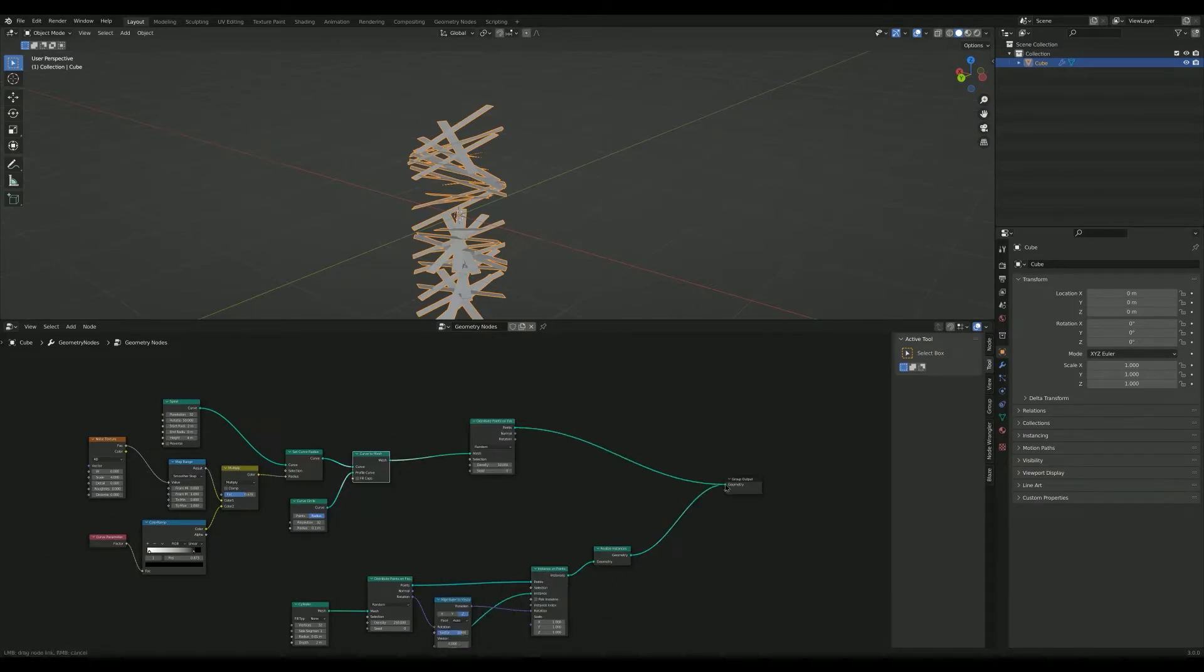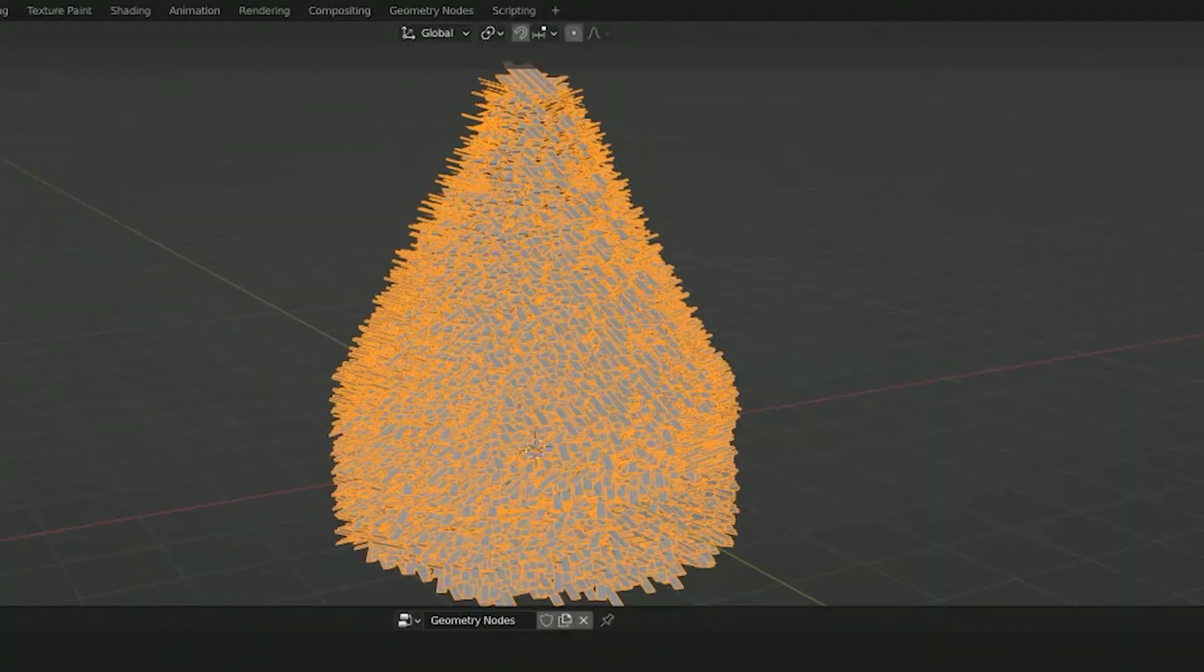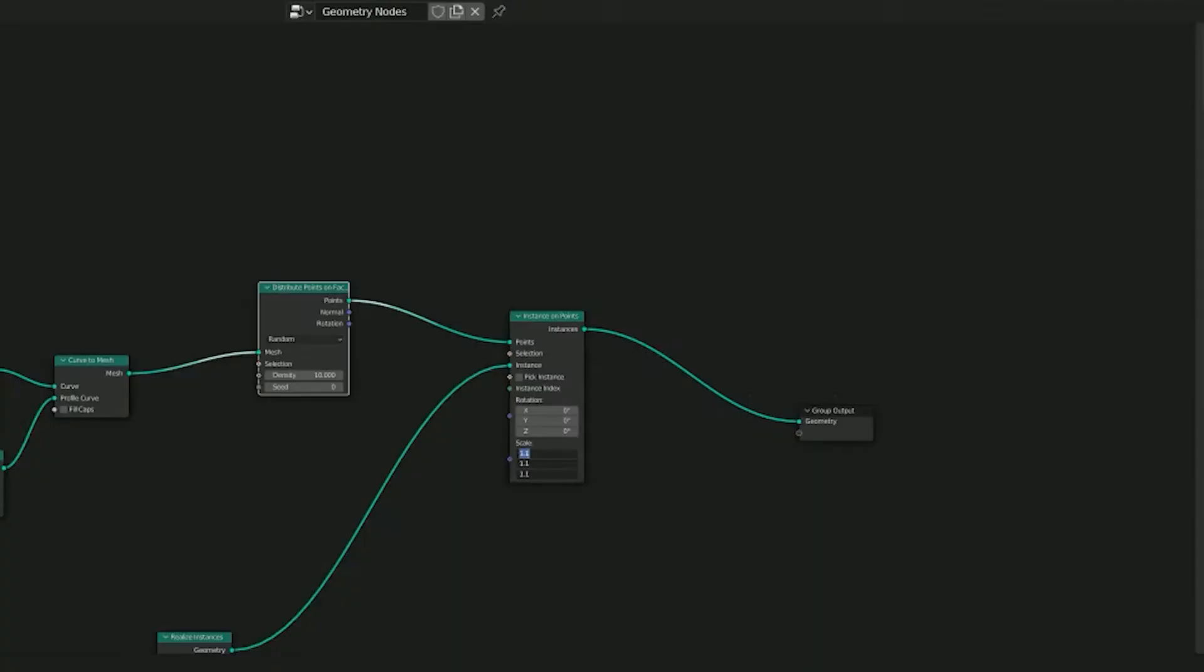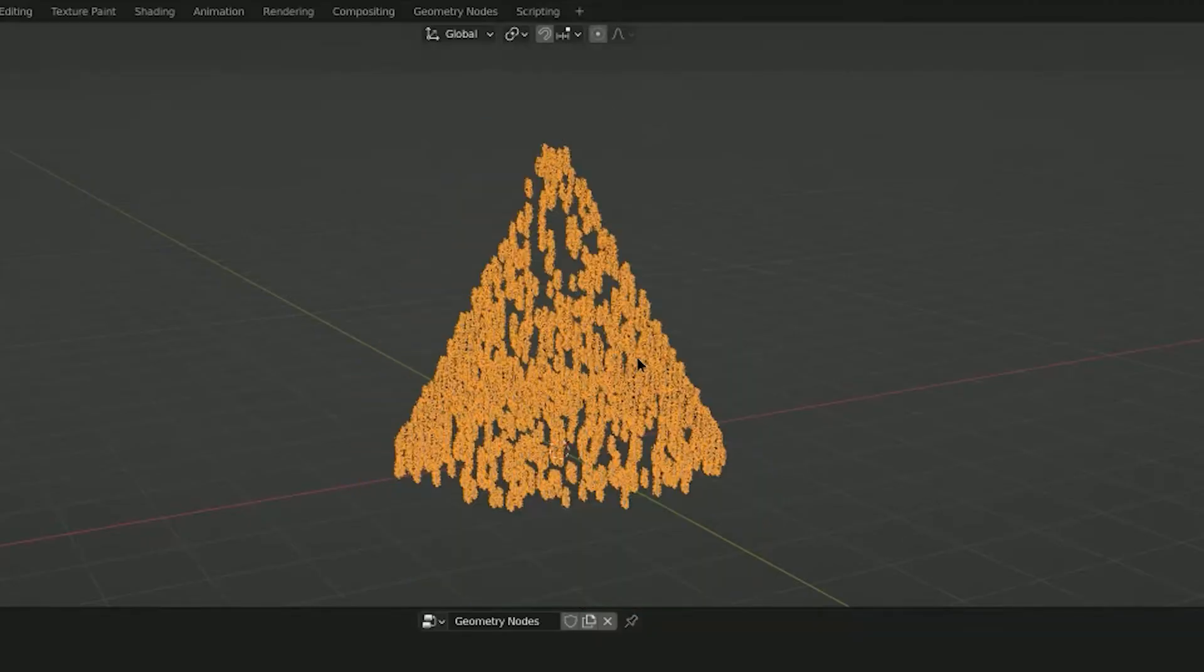Distribute points and instance those points with the twig we just made. Way too big. Fix the scale. That's better.